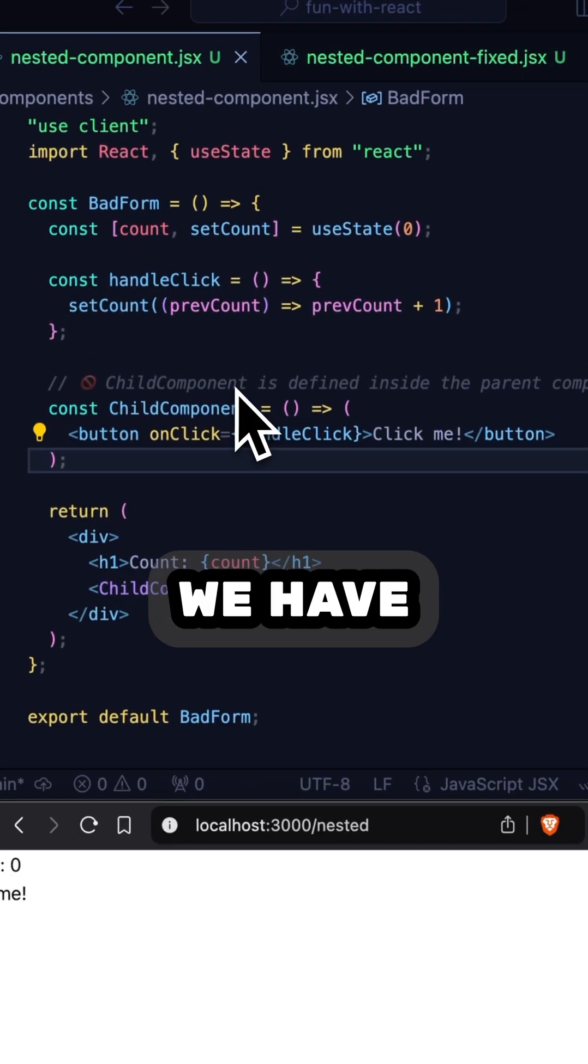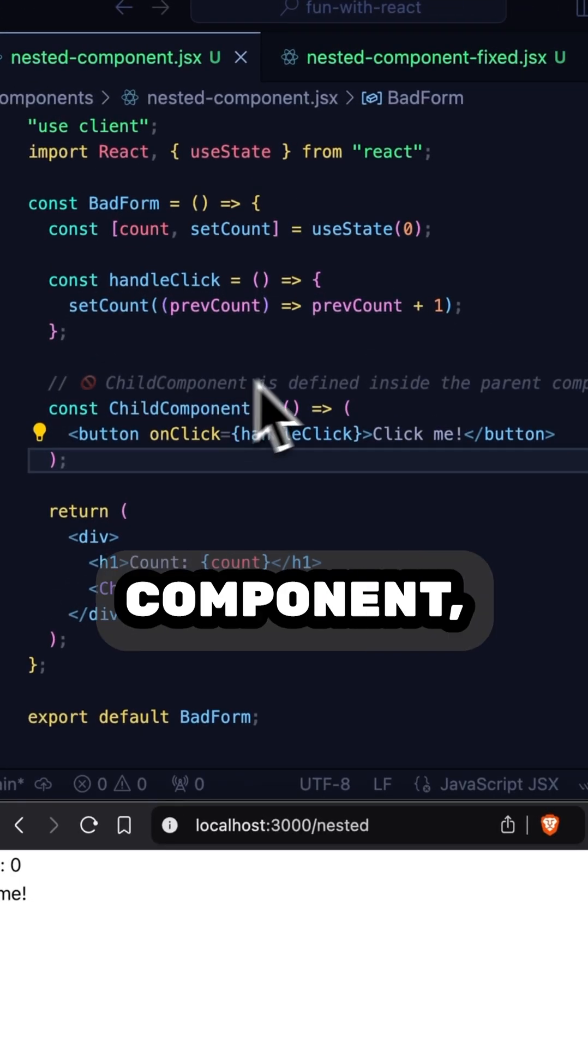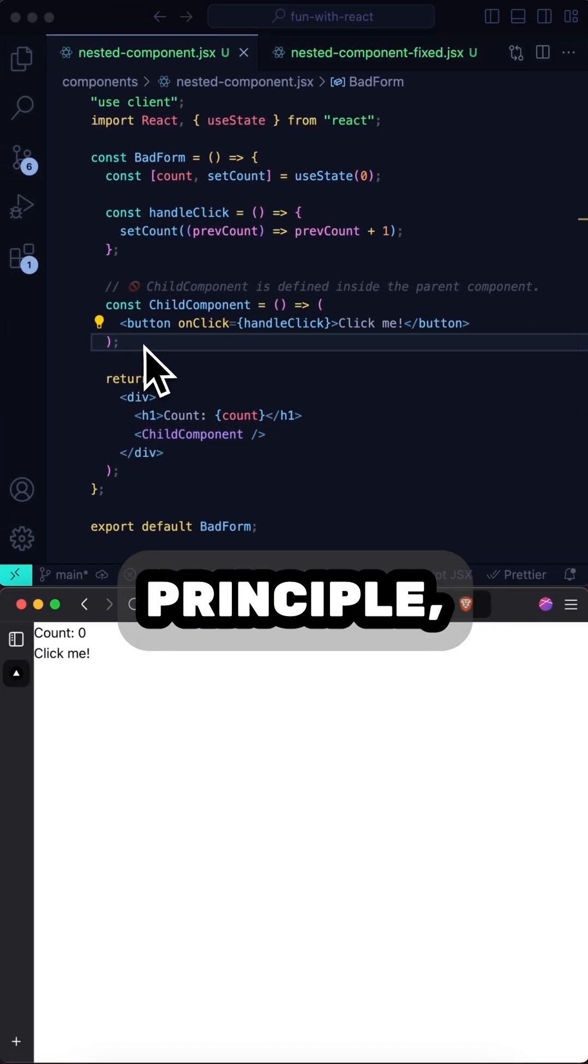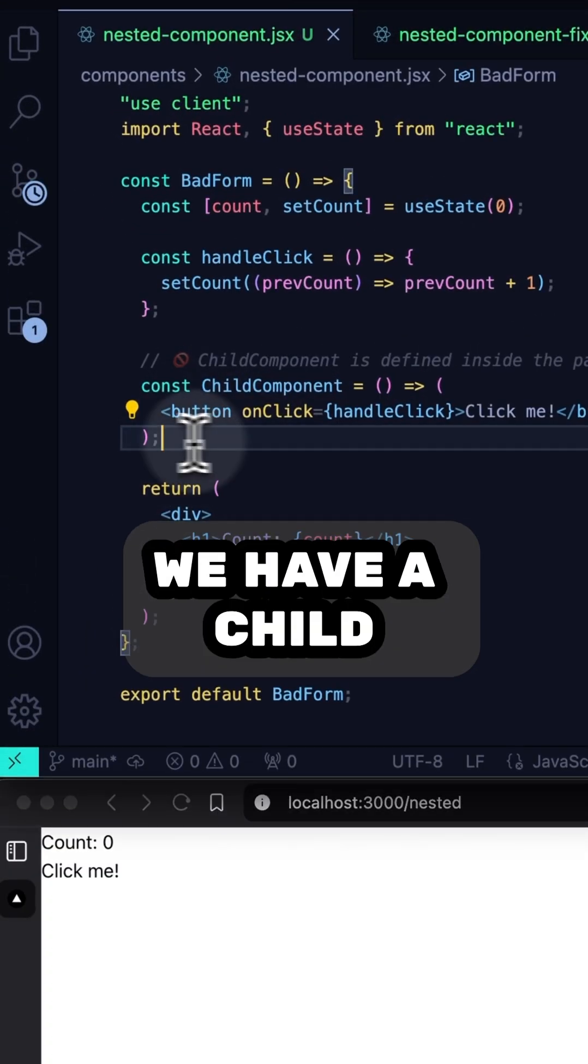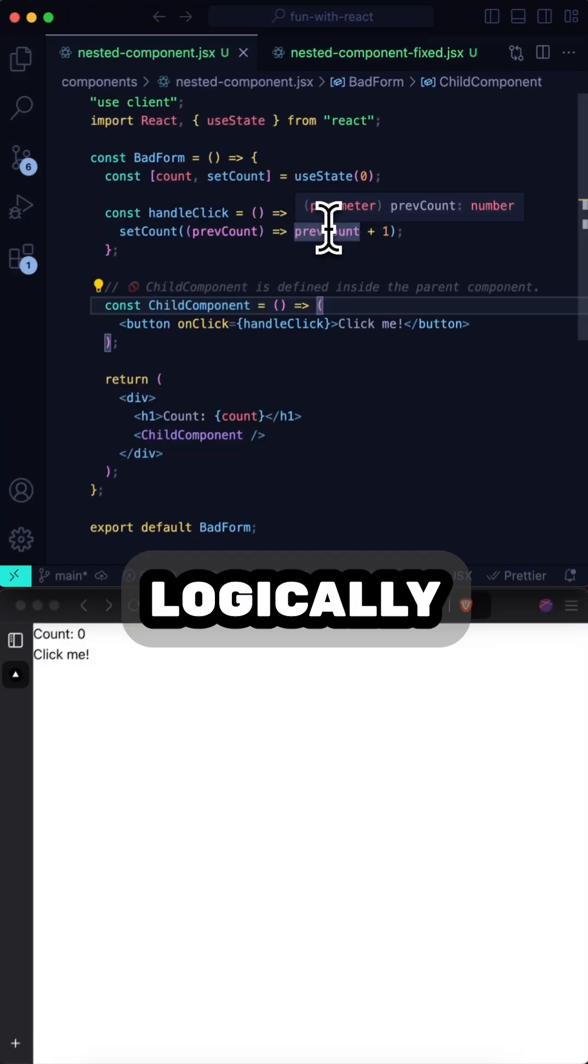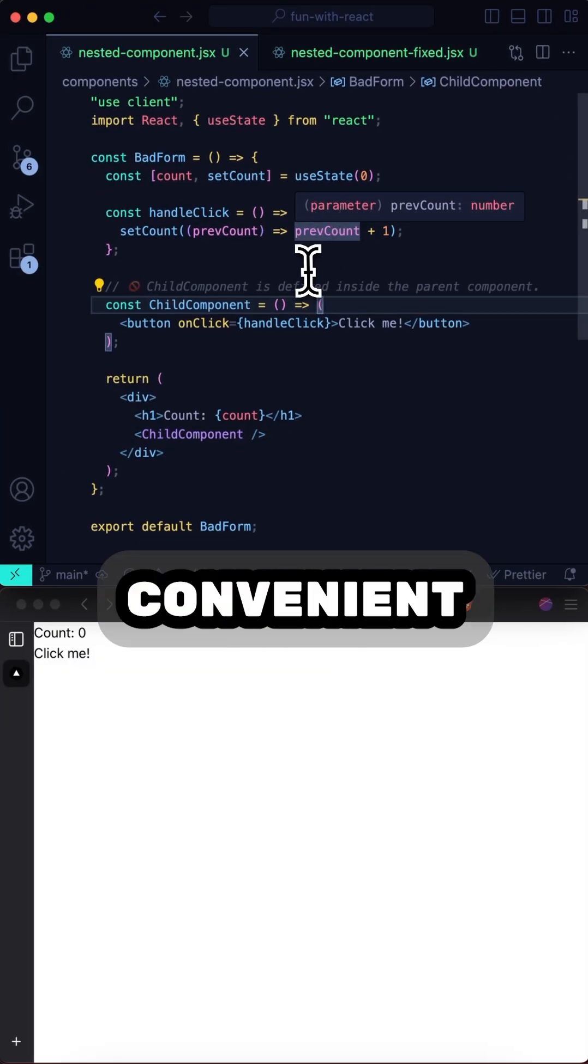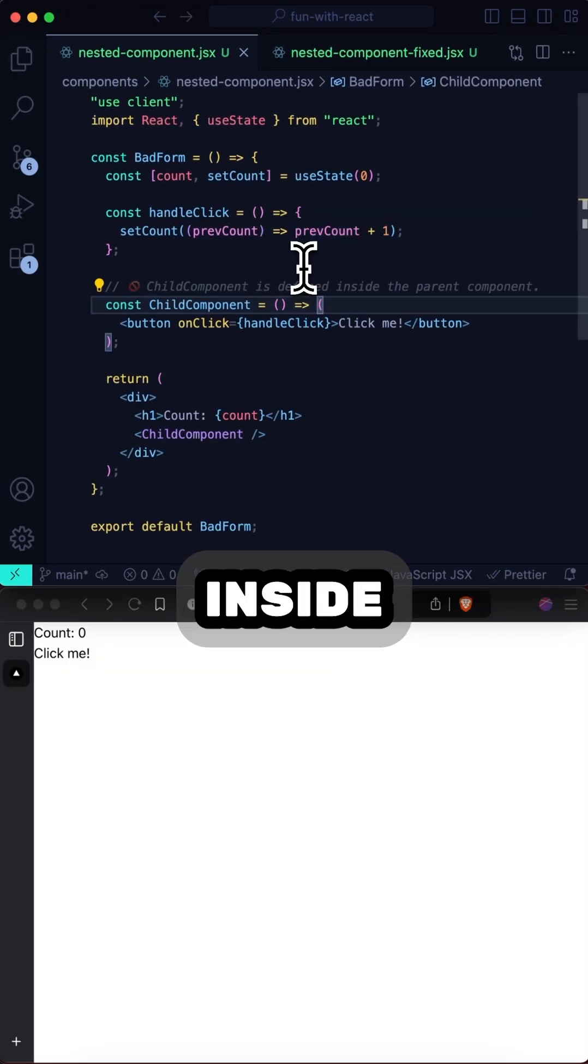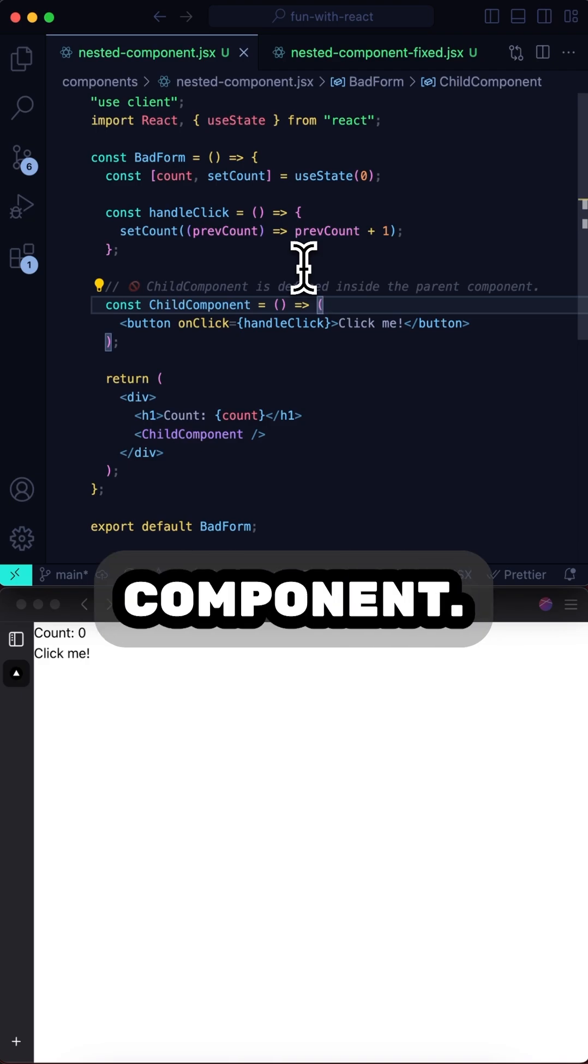Here we have a form component. And maybe because we want to follow the proximity principle, we have a child component defined inside. And logically, it really is convenient to have the child component living right inside the parent component.